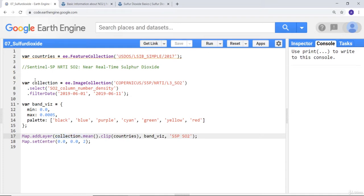I'll create visualization parameters using yellow and red for high concentration of sulfur dioxide. Then I'll cast the image collection and, since it's a time series, generate a single image by calculating the mean value for every pixel across June 1 to June 11. Finally, I'll clip it by the countries database and name the layer 'SO2 sulfur dioxide.'